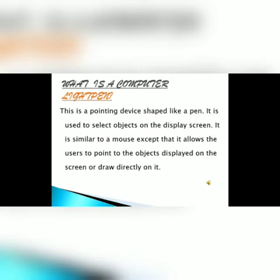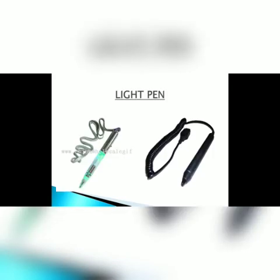Light pen is mainly used by engineers, fashion designers, or architects. It is a costly device.